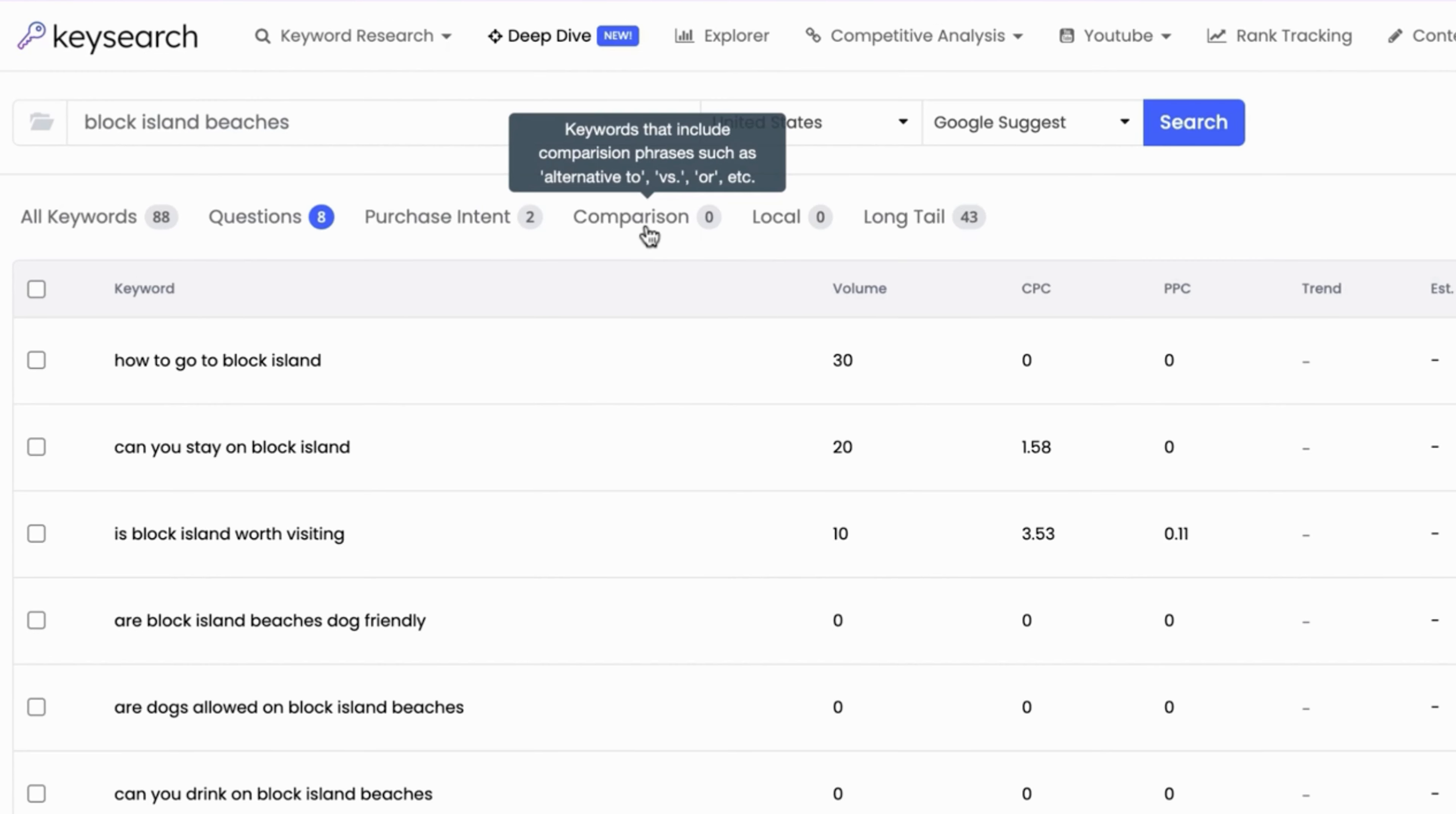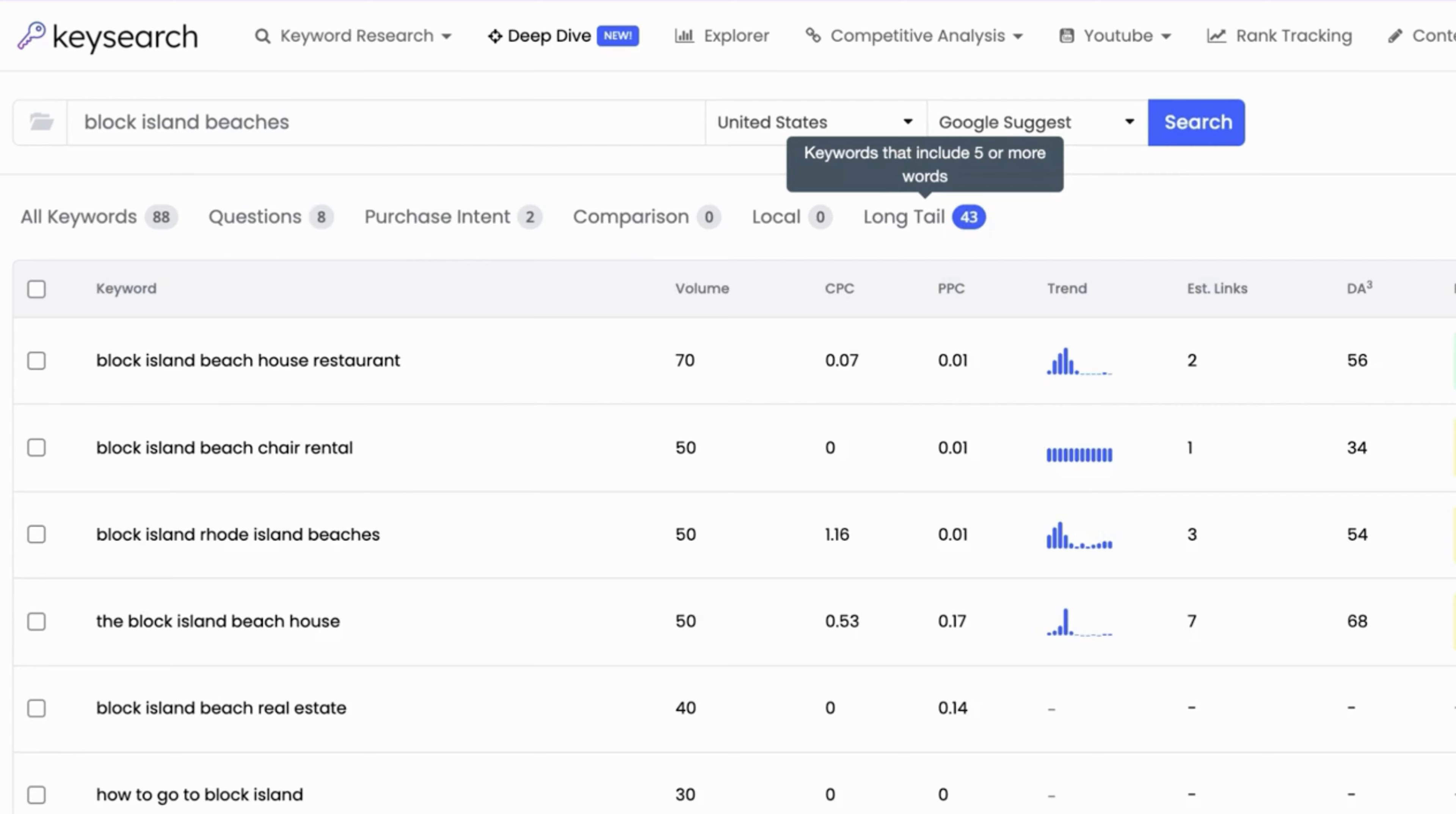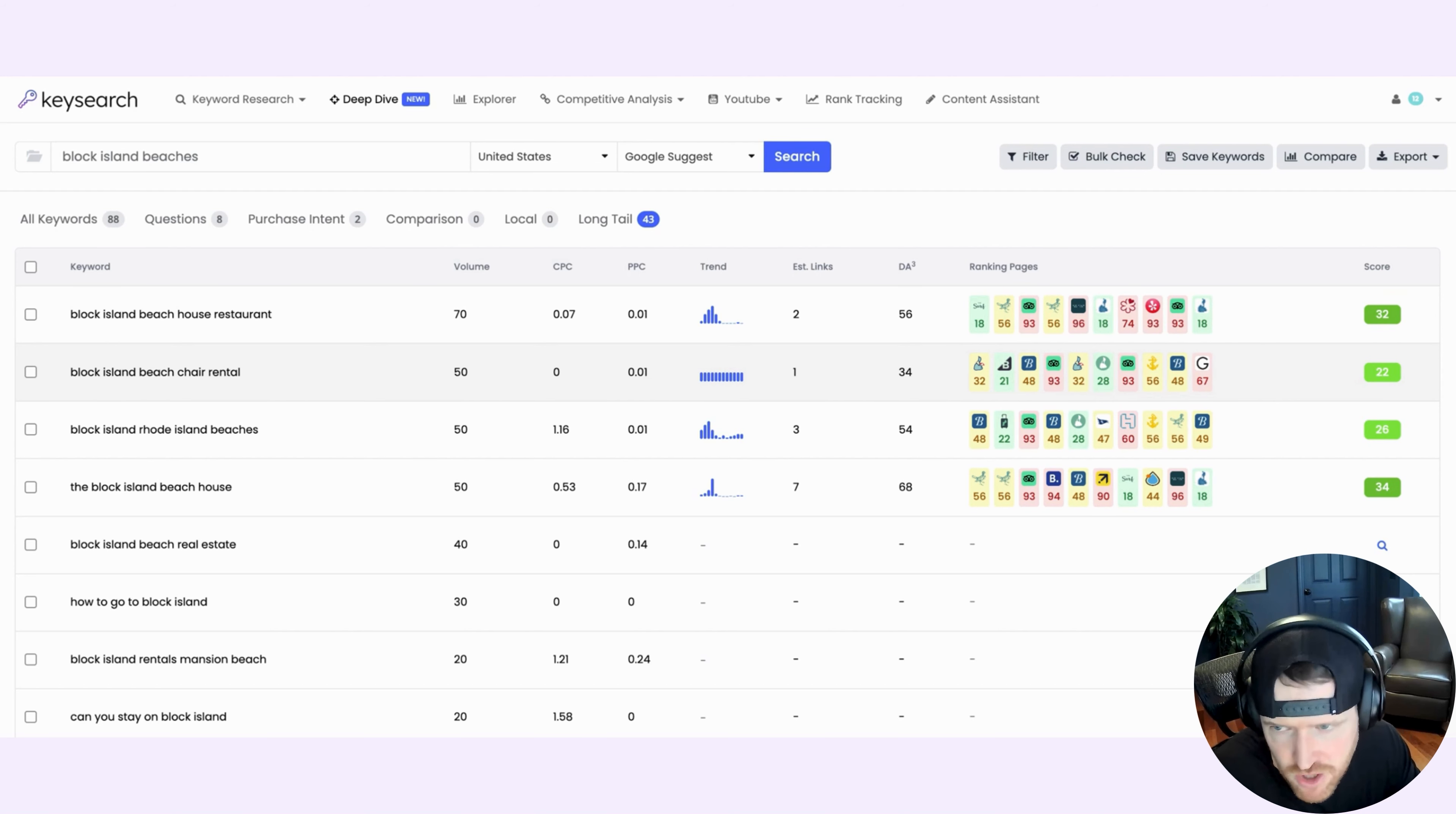There's Comparison keywords, alternative to versus or type keywords. Local, which means keywords that have things referenced that it's maybe a local keyword, like is it near me or in my area, in my city, et cetera. And then a very cool addition also is Long Tail. So if you click on Long Tail, this will only give you keywords that have five words or more. So these are oftentimes long tail keywords that are pretty low competition because not everyone's writing for these super specific keywords. And so that might be an opportunity for you.